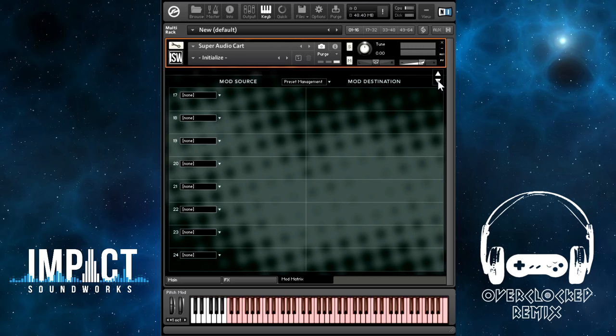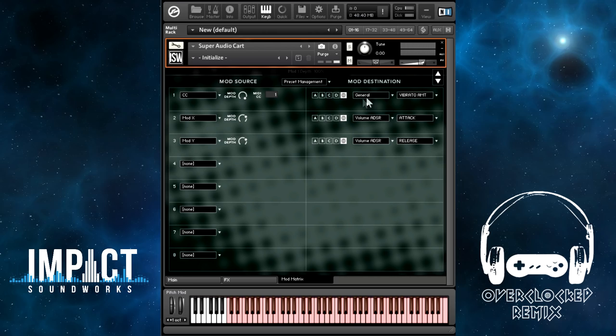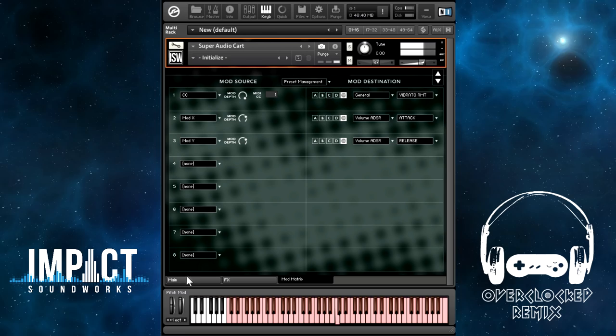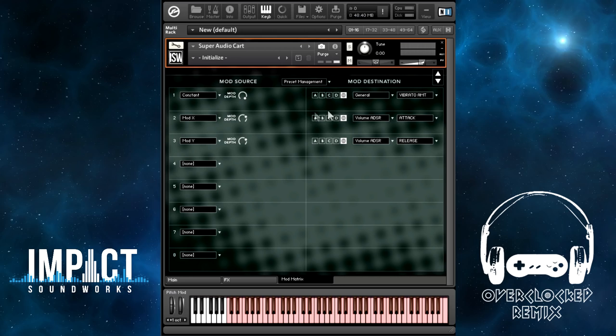In the initialized patch, CC1 — which is the mod wheel — is routed at maximum depth to the vibrato amount on all layers. So if I play a note, I get increasing vibrato amount as I move the mod wheel. I can change this to constant, in which case there is going to be 100% vibrato amount all the time. By adjusting the modulation depth, you control how much the modulator is sending to that destination.